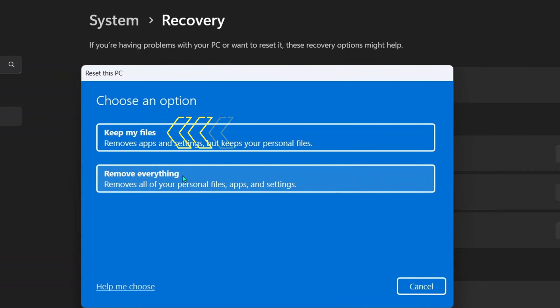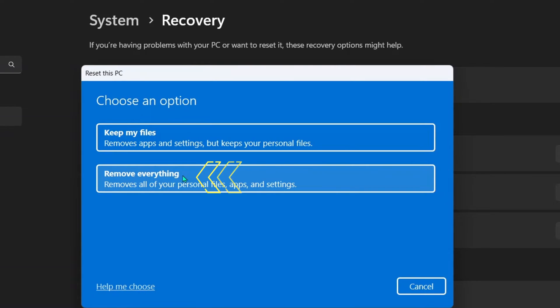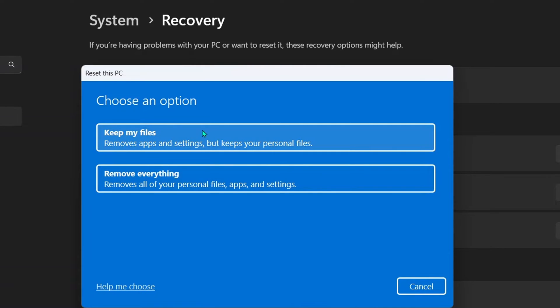The first option is to keep your files, which is the partial recovery that I talked about. It will allow you to reset or format and you will have access to your files. The other option is to remove everything, where you will reset your Windows 11 back to factory state or factory original condition.